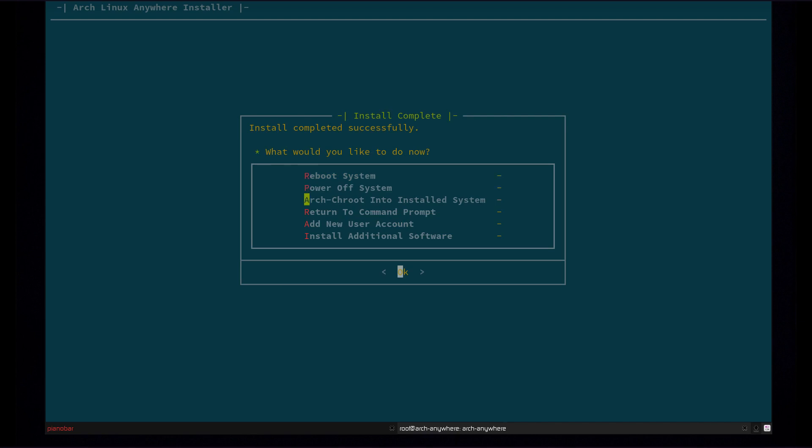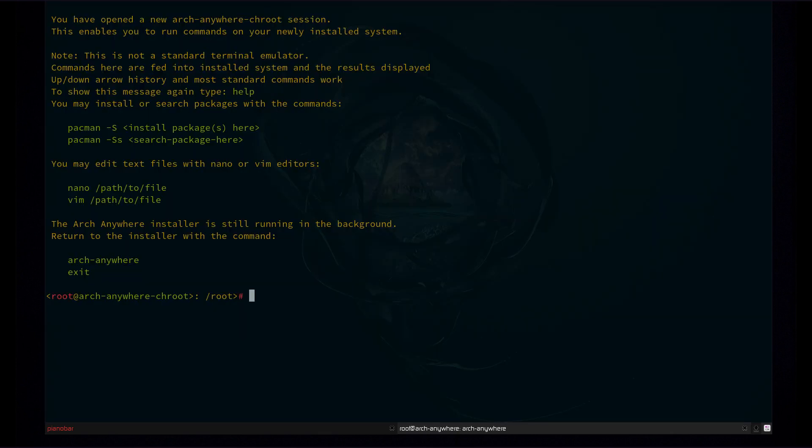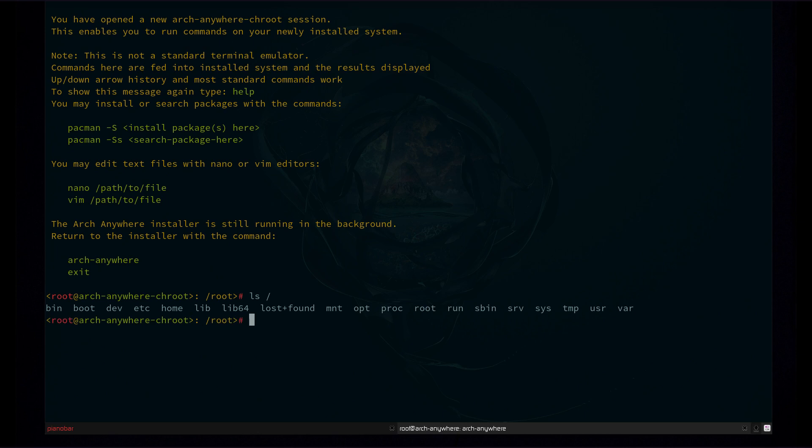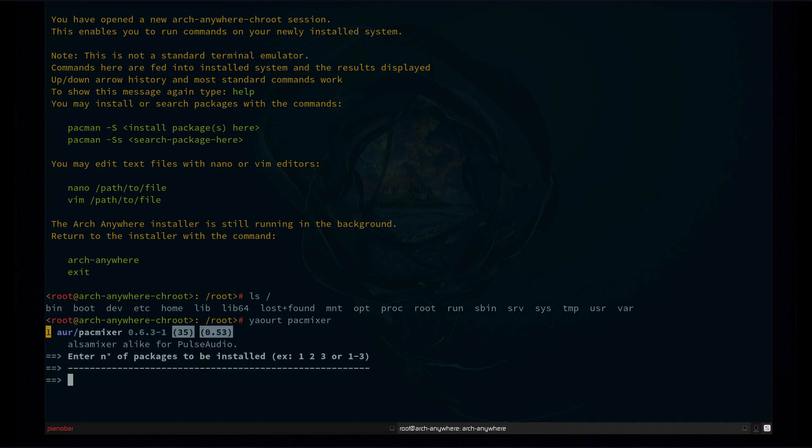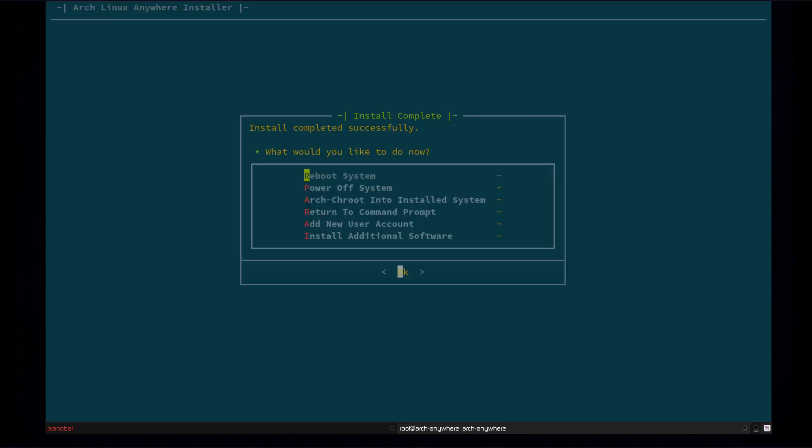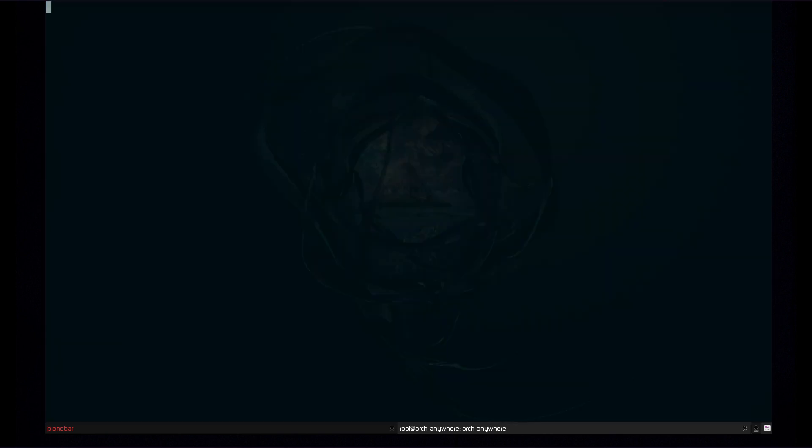You can power off. You can arch chroot into installed system, which is a feature I wrote, which lets you control the new system. So this is a VLS root. This is actually my new system here. I can use Yoward to install packages from here just like that. So I can install AUR packages before the system even boots. I'm not going to do that right now. Exit out of there. We can return to command prompt, add another user, or install more software if we'd like. So we're just going to return to command prompt here. So 14 minutes for the install time. Not too bad. So let's go ahead and reboot.